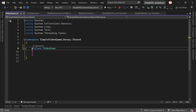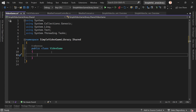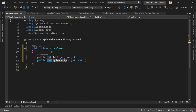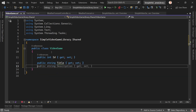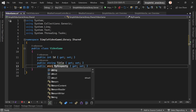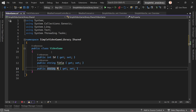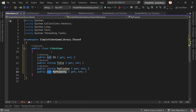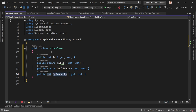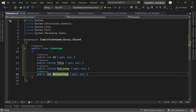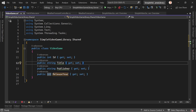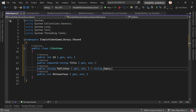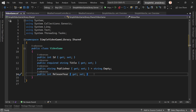This is a public class. With prop, it gets an ID (integer), then a string for the title, another string for the publisher, and an integer for the release year. To handle the nullable warning, the title can be marked as required, and publisher can default to string.Empty. That's it for the model.